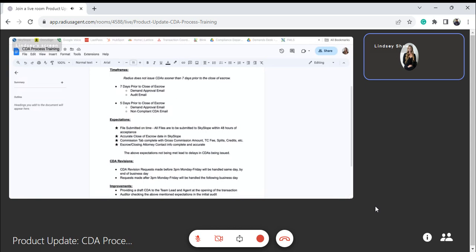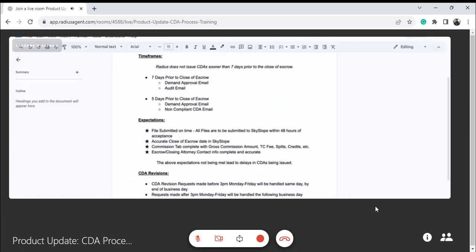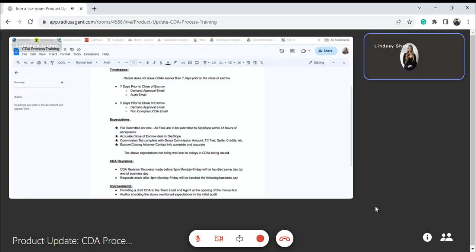Of course, the expectations I just went over, if they're not met, that kind of all leads to delays in CDAs being issued and delays in payments being issued. For CDA revision requests, typically any requests made before 3 p.m. Monday through Friday will be handled the same business day, but requests made after 3 p.m. might be handled the following business day.